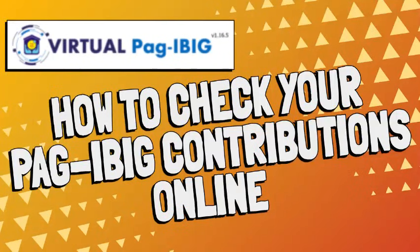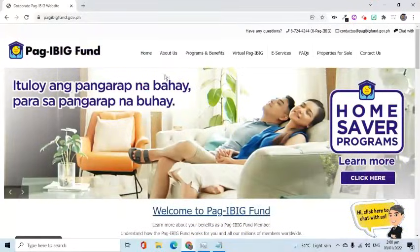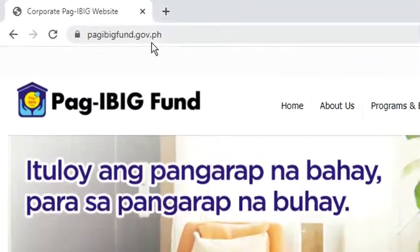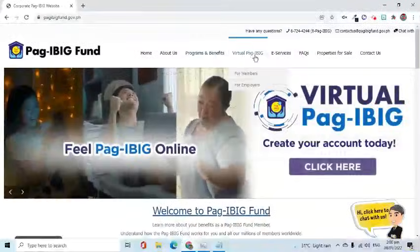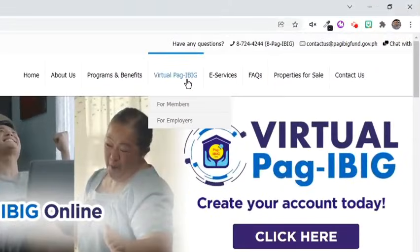In this video, I'm going to show the process of how to view your Pag-ibig contribution using the Virtual Pag-ibig website. Simply go to pag-ibigfund.gov.ph. Click the Virtual Pag-ibig tab and select for Members.